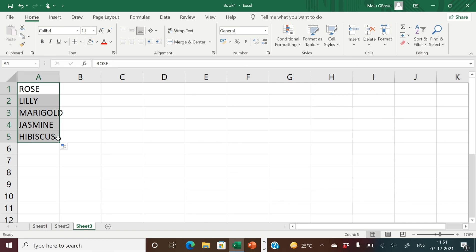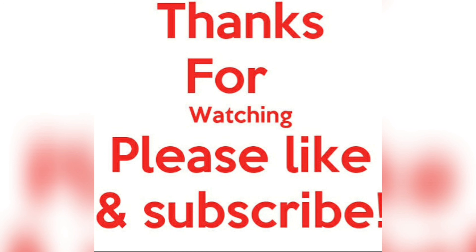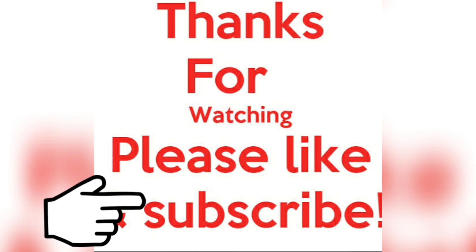So this is Custom List — we can create our own list and save it in the Excel application for future use. Whenever we need it, just type the name of the first list item and drag to fill in the rest of the series. Excel provides predefined series and also gives you the option to create your own list using the Custom List feature. I hope autofill and custom lists are clear to you. Thank you for watching — if you liked the video, please give a like, and for more such videos, please subscribe to my channel.